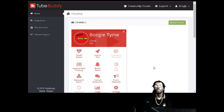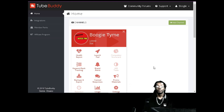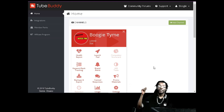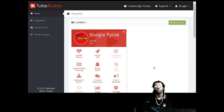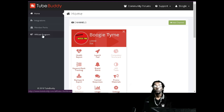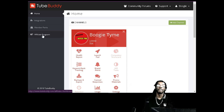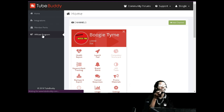I'll be showing you guys how to use Tool Buddy for the affiliate program to earn some cash. If you ain't downloaded Tool Buddy, click that link down below and make sure you download it with Google Chrome.